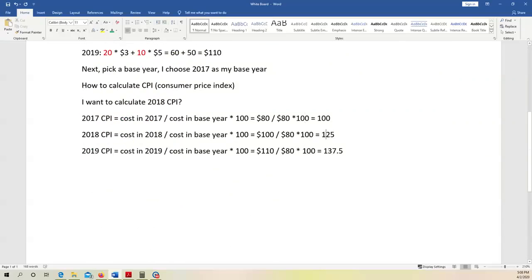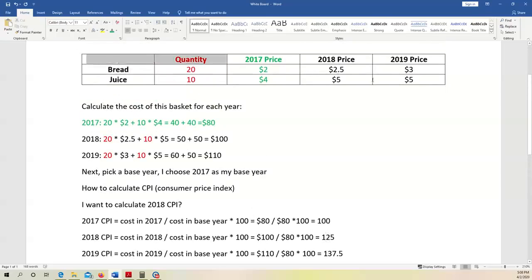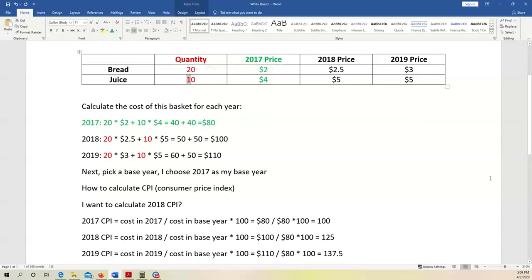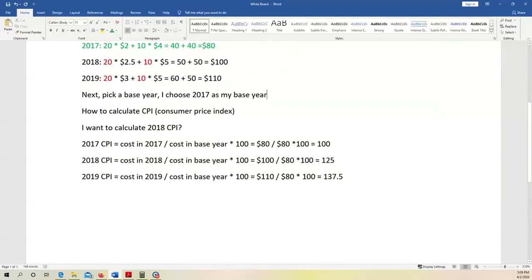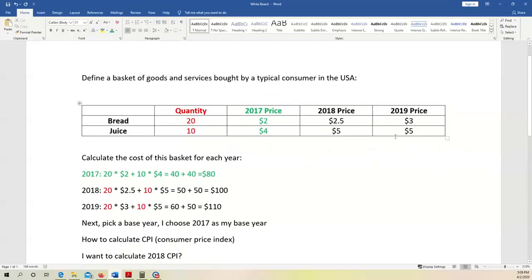The intuition is: over time, you have to pay more money to buy the same set of stuff — it costs more to maintain the same standard of living or quality of life. In 2017, you paid $2 per piece of bread; in 2019, you pay $3. The CPI gives us a basic idea of how costly it is to live in a particular city or to buy the things you need to make a living, and this number keeps rising over time.